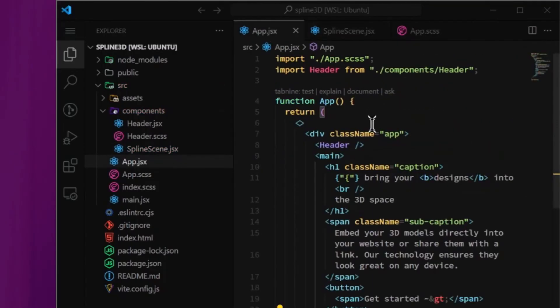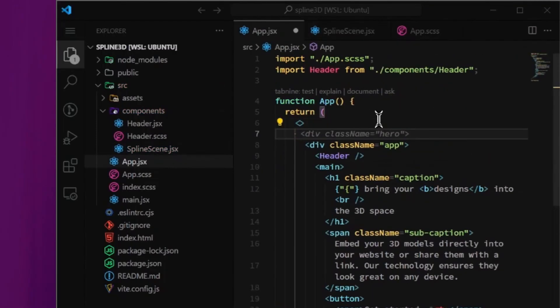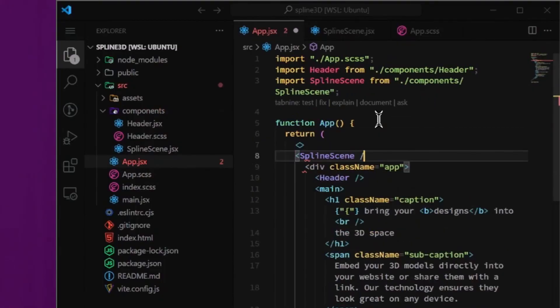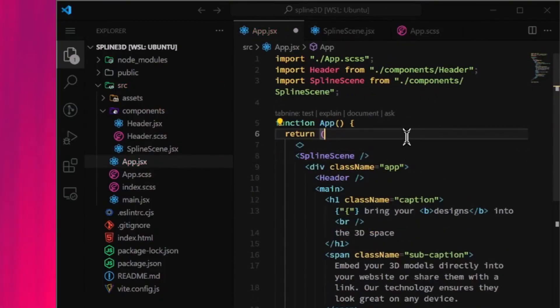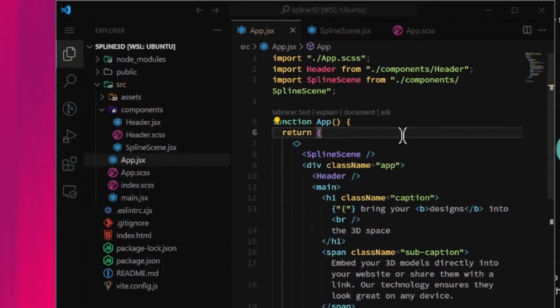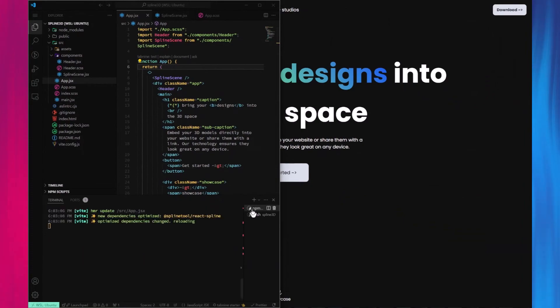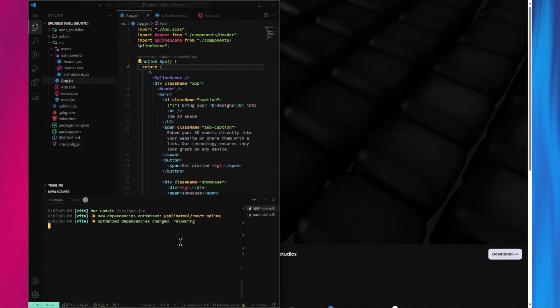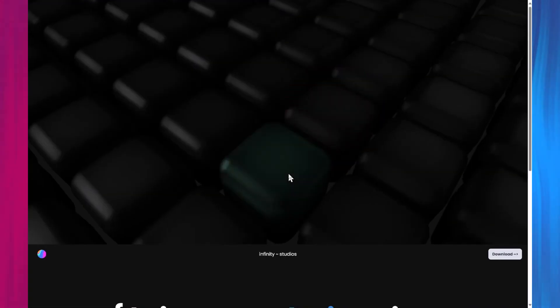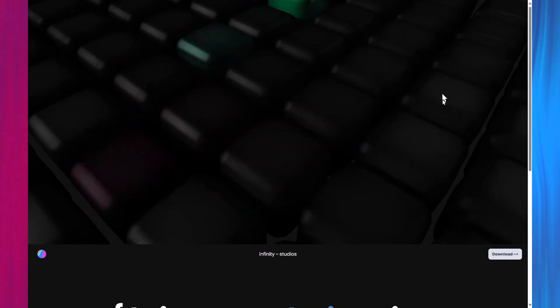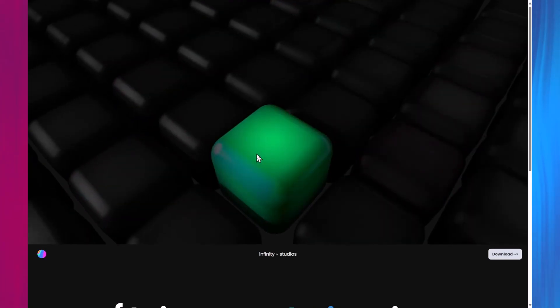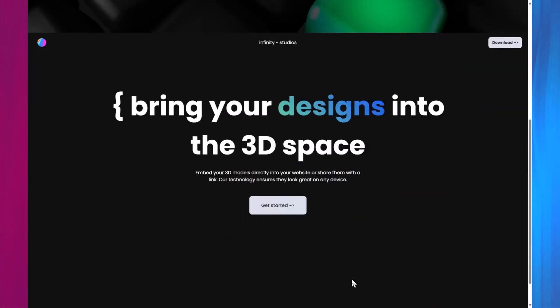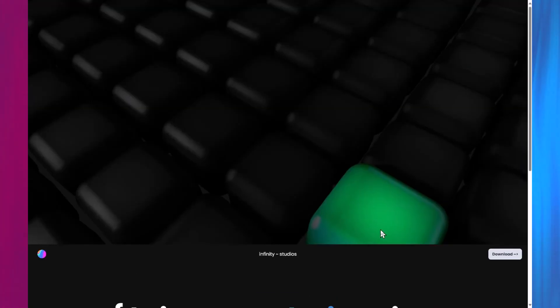Now, we can use this component in our app. If everything is set up correctly, we should see the Spline scene in the app. Awesome! It works, but it needs some adjustments. Let's add some styles to position the scene correctly.